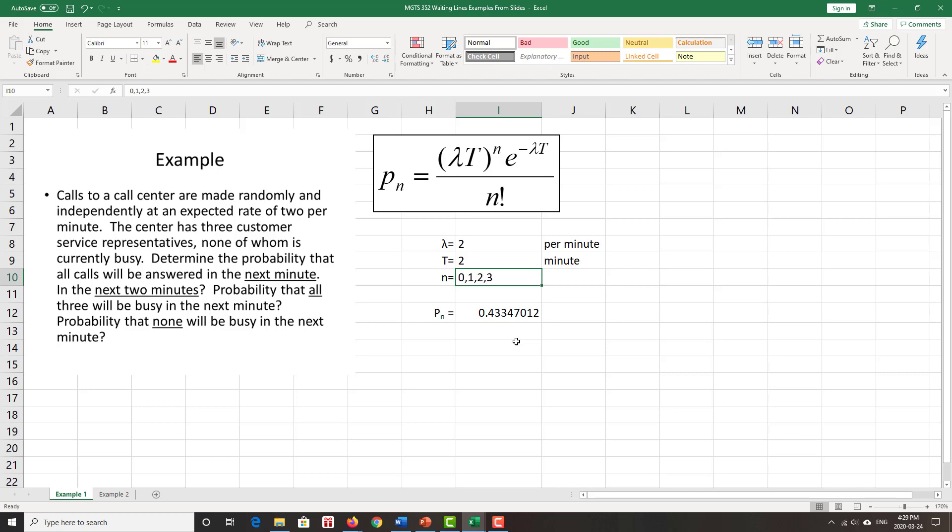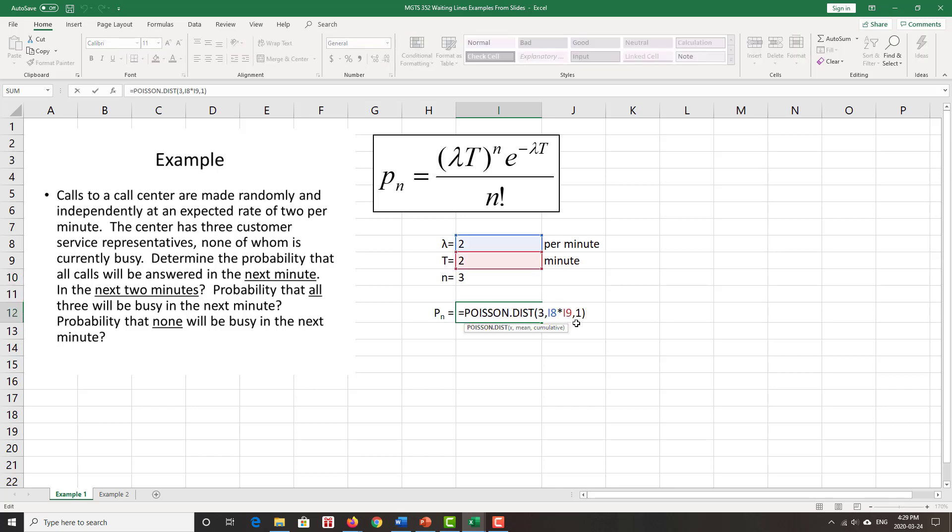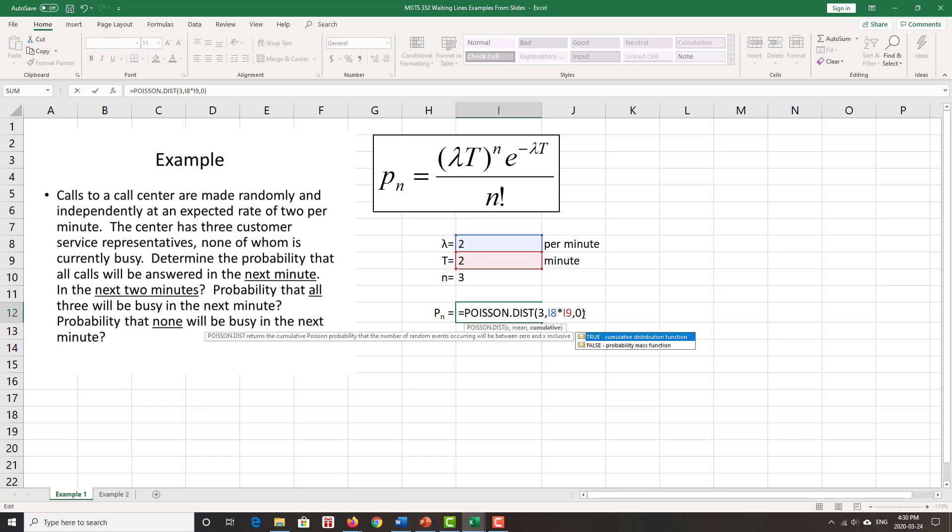Next question is, what if I want the probability that all three will be busy? So that means that my N is exactly equal to three. Every single one is busy, but there's nobody waiting, so three calls come in. In that particular case, this one over here at the far end where I said three or fewer, now I put in a zero saying I want exactly three.